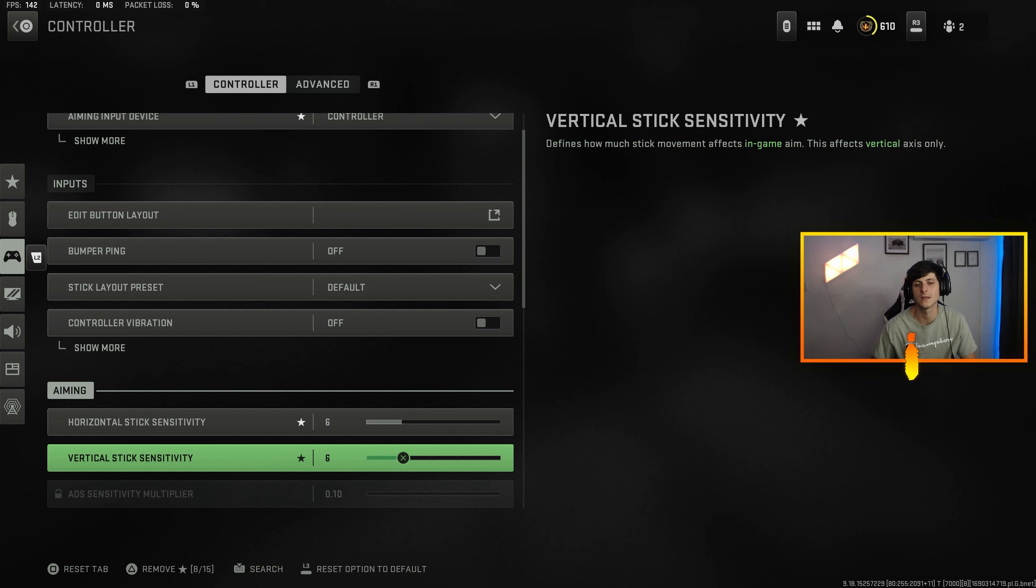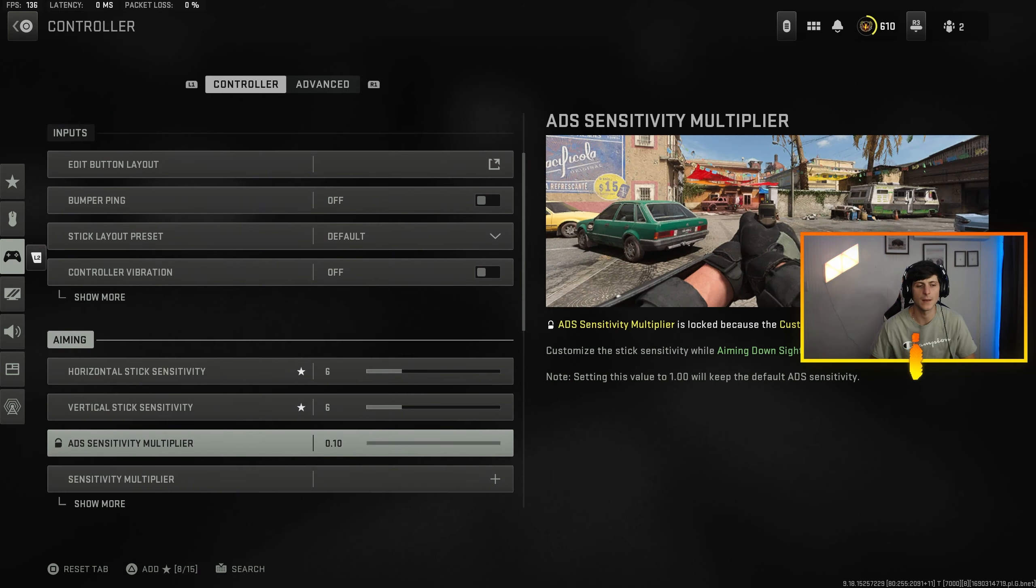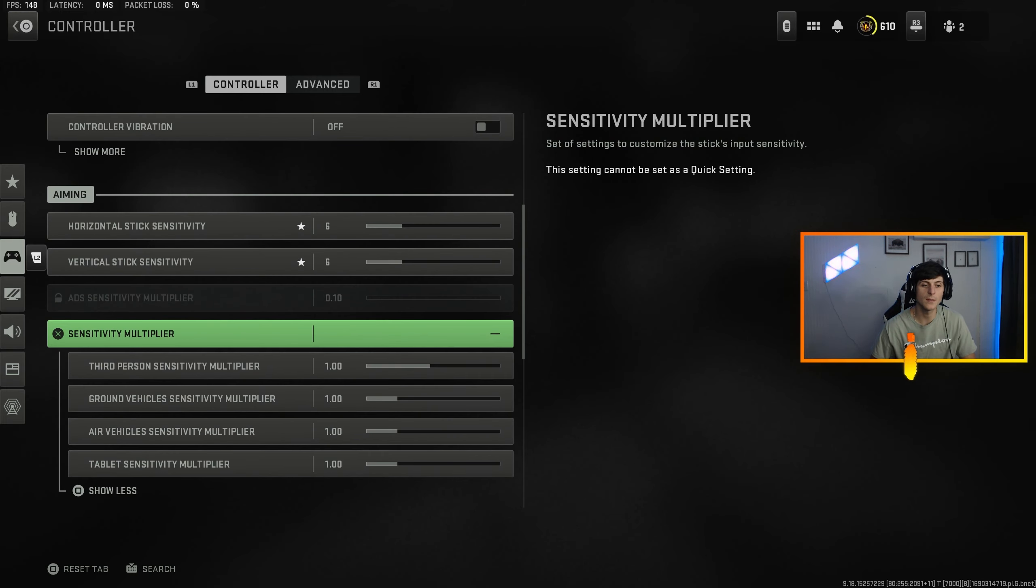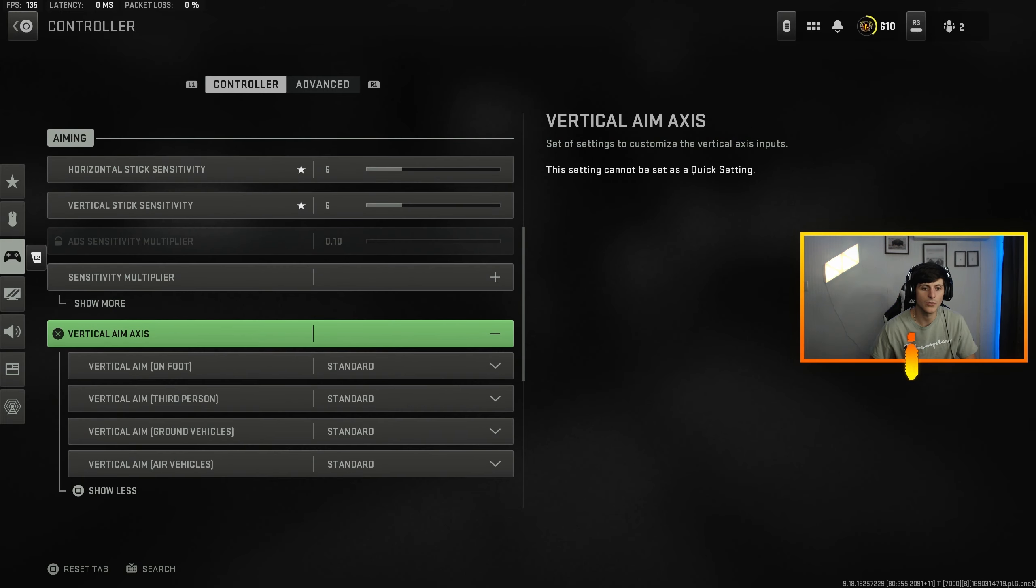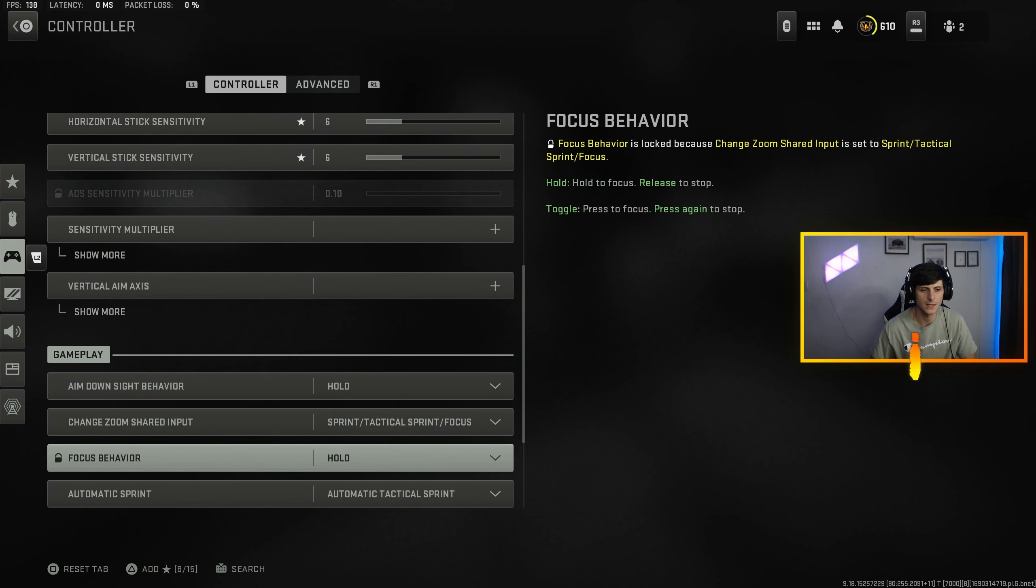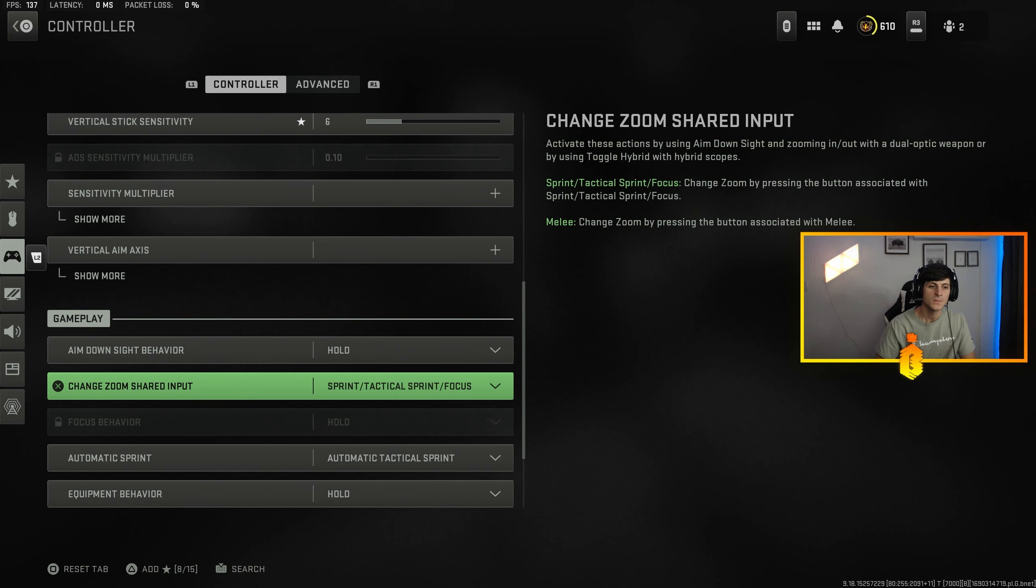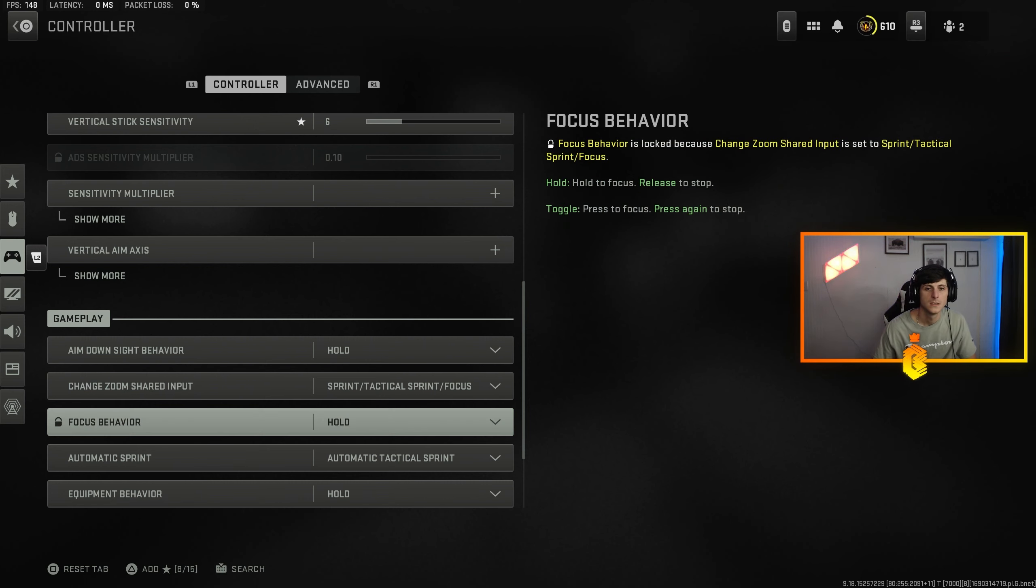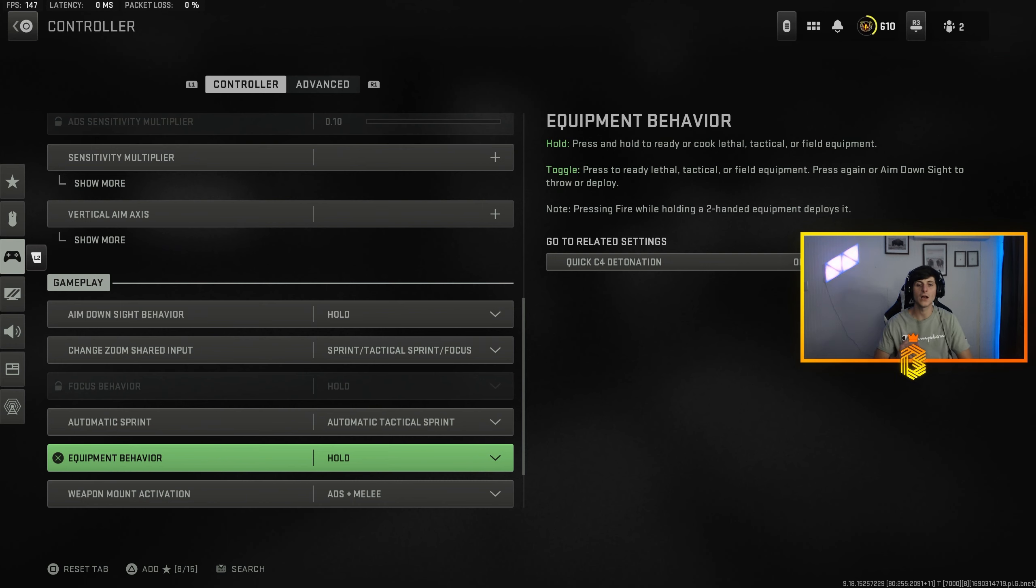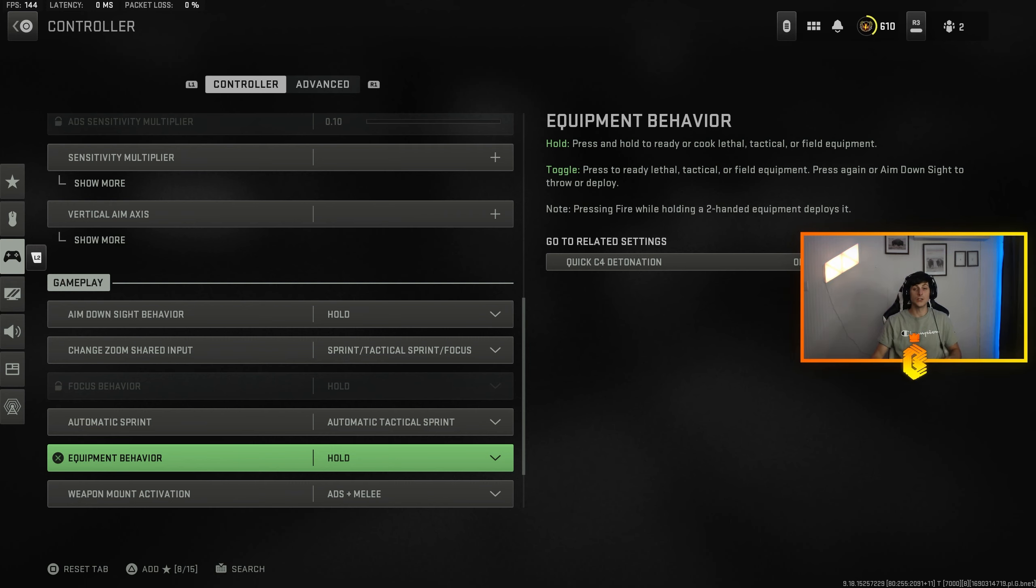So 6.6 works for me. I notice a lot of the really really good players in the world, like the top guys, usually have lower stick sensitivity. ADS sensitivity multiplayer for everything is just at 1.0, vertical aim axis is all on standard, and ADS behavior is on hold. Zoom shared inputs on sprint, tactical sprint, focus. We got automatic tac sprint on. I only turn off auto tac sprint if I'm using a hipfire build.